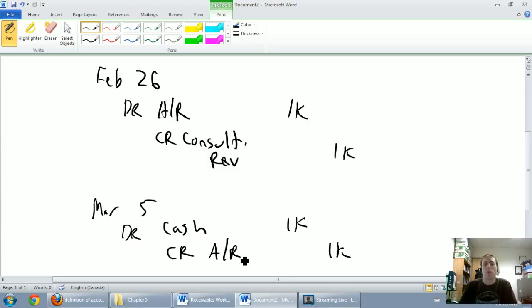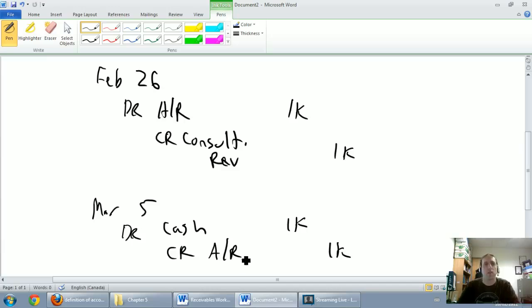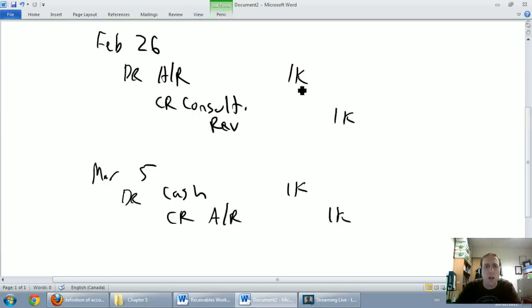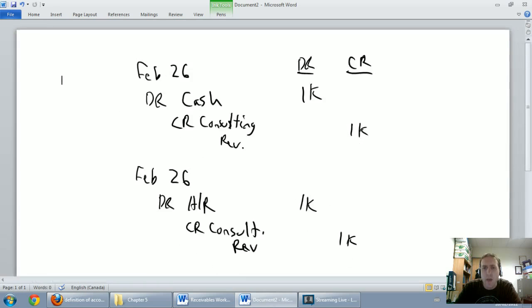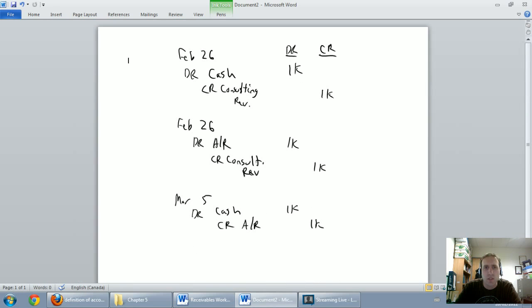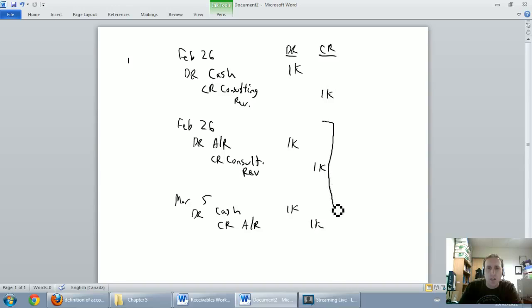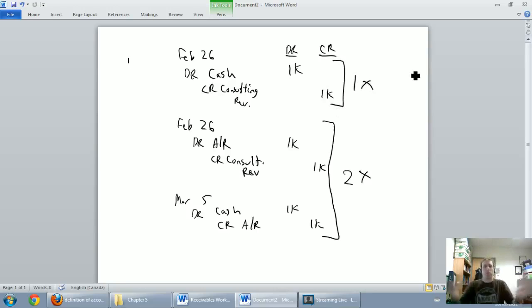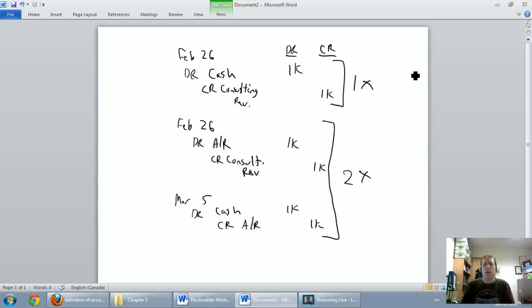So being the lazy accountant that I was, I looked at this situation, I compared the two and I said, well, the best receivables customer in the world takes me two times the journal entries and two times the work compared to a cash customer. They only take one journal entry. They take half the work. And so I thought, why do companies offer credit?